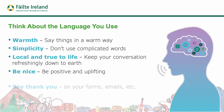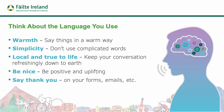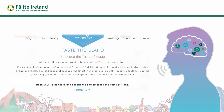Say thank you on your forms and emails. Here's a quick example from Ice House. The language used is quite nice. It mentions Taste the Island at the top and says 'at the Ice House we're proud to be part of the Taste the Island story.' It talks about local seafood plucked from the Wild Atlantic Way, foraged wild Mayo herbs, freshly grown and locally sourced seasonal produce, the finest Irish meats — 'we can tell you the grass they grazed on.' That's casual, simple, down to earth language.